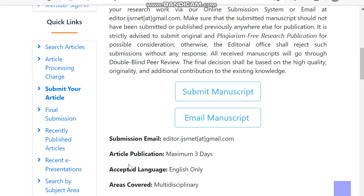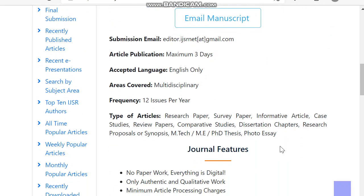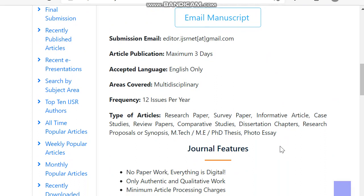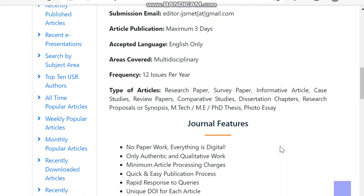The publication frequency is twice per year. We can also see other details like indexing. Before that, they have given what types of articles this journal covers: research papers, survey papers, MTech project reports, PhD theses, photo essays, proposals, and review papers.